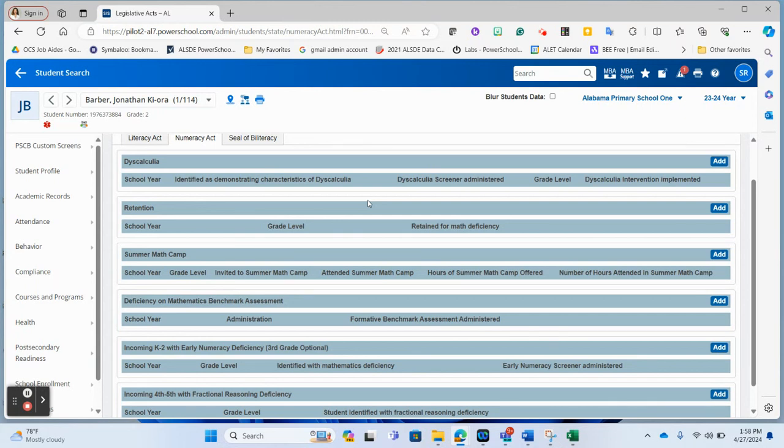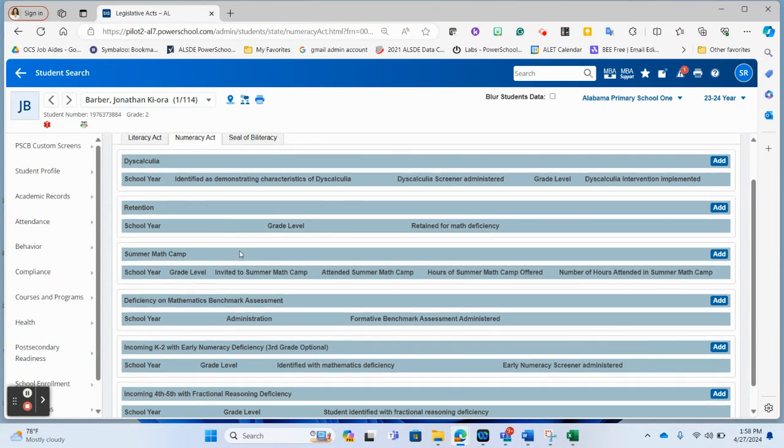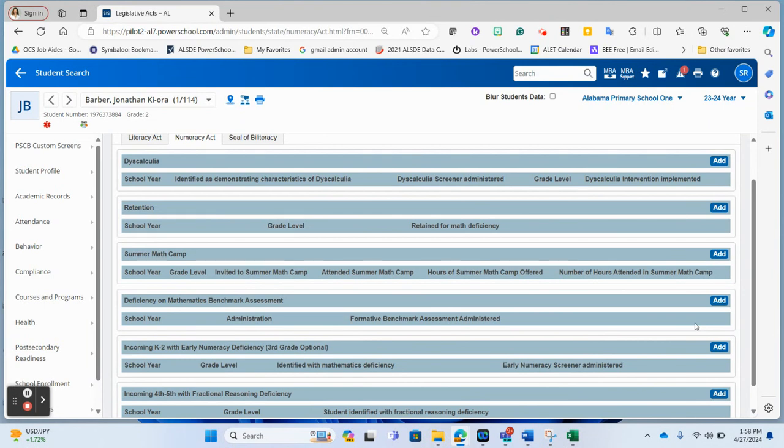Notice each one of these sections has an add button. So for any of these sections that are appropriate to add to a student, you would merely click the add button, which will pop up the screen to enter the information for that particular part of this page.